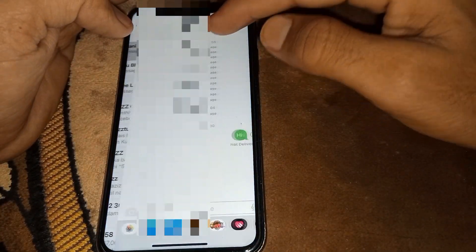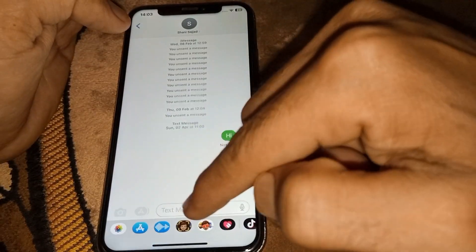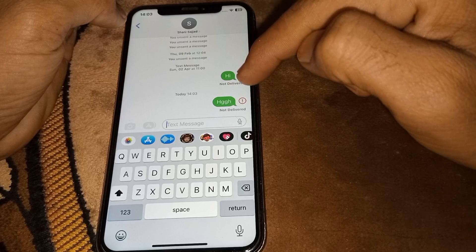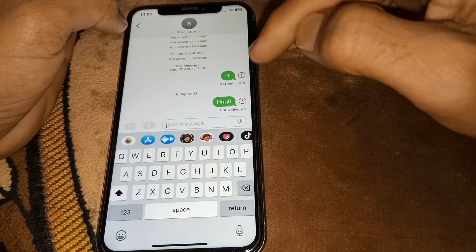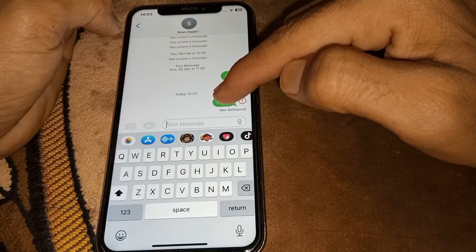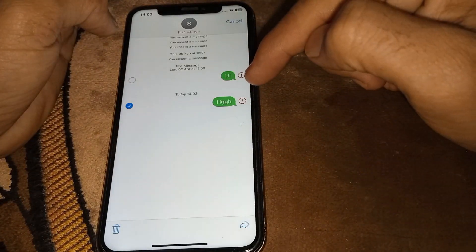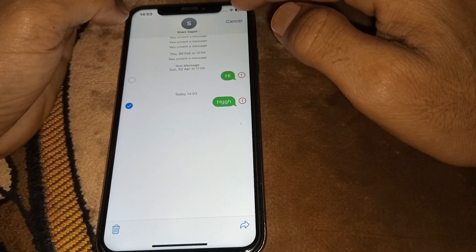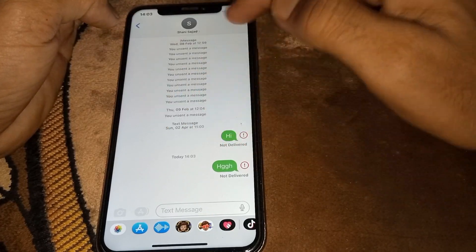First of all, you have to open Messages. If you want to send a message to someone and want to unsend it, you can do it from here. It's not showing here because it's not delivered. If the message has been delivered and you want to unsend it, you have to hold the message and you can see more options — you can delete from here or unsend it.